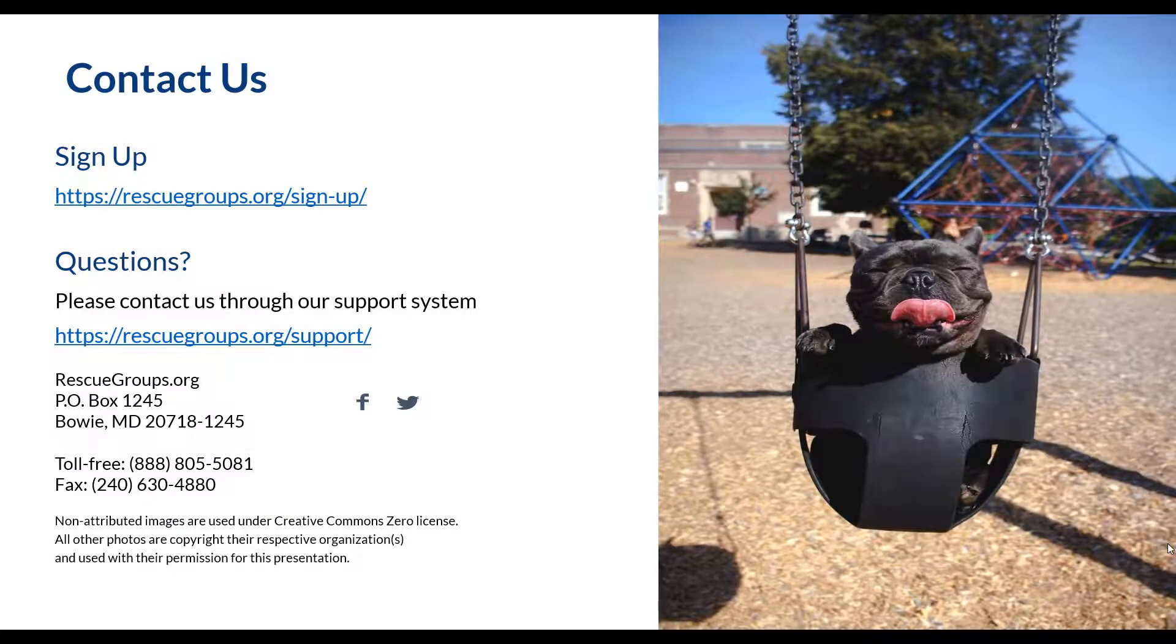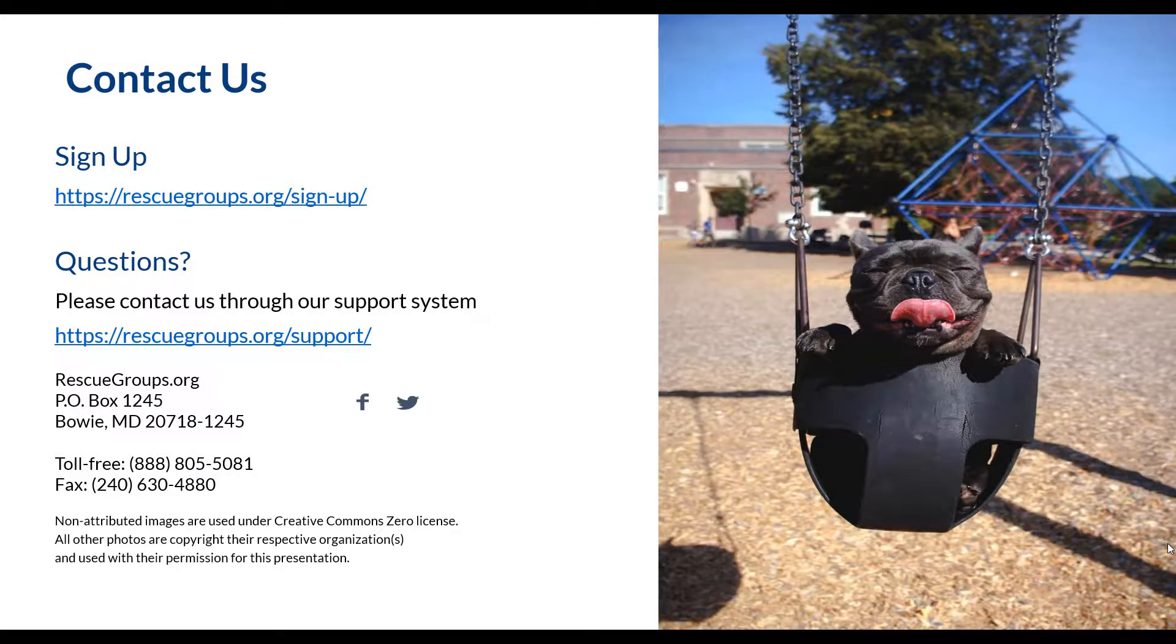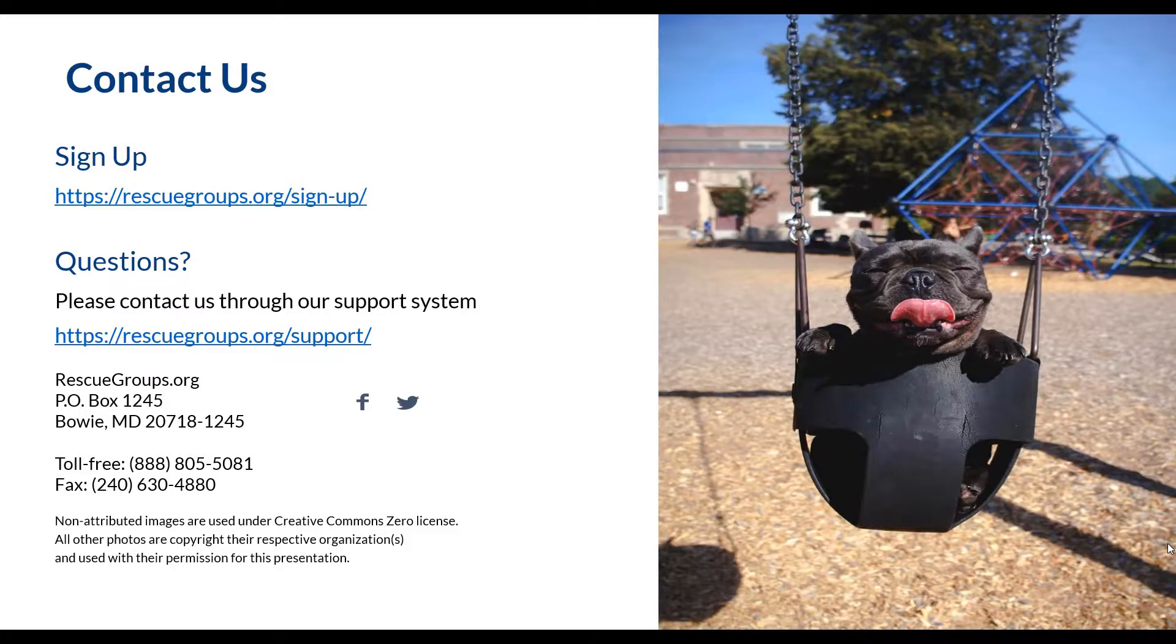Thank you for choosing rescuegroups.org and joining us as we talked about how to search and sort online submitted forms. Please contact support if you have any questions or need further assistance.